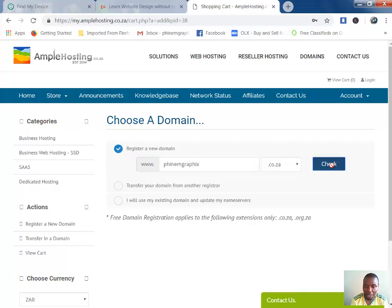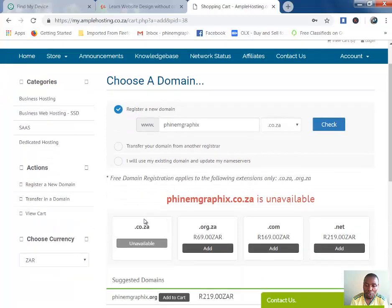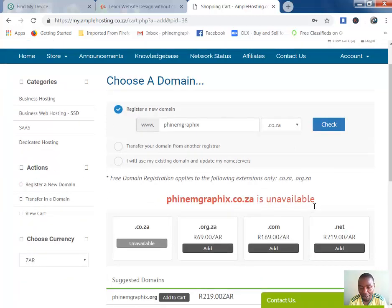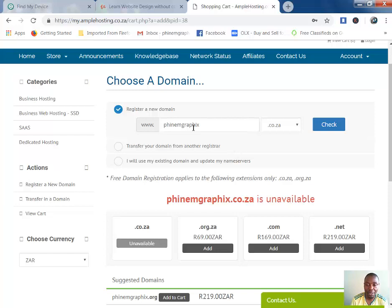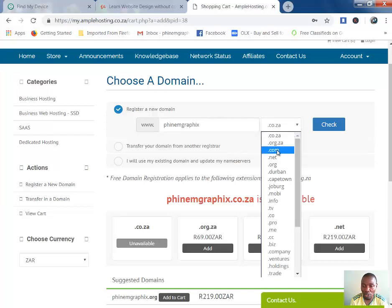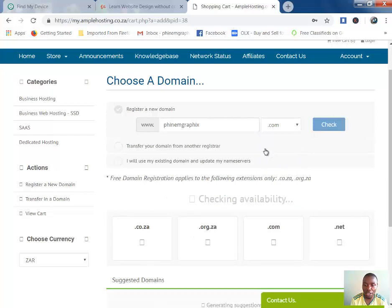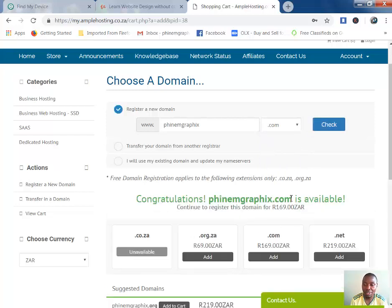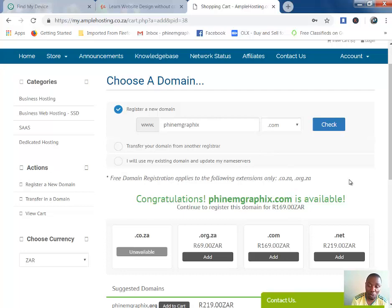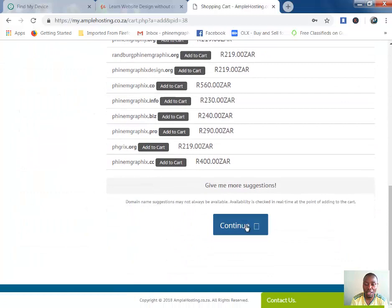co.za. If it's showing unavailable, it means someone else is using it. This one is showing like that because I've already registered this domain name. But if I choose .com and check, it shows it's available—no one is using that domain name. So after you choose, you go to continue.